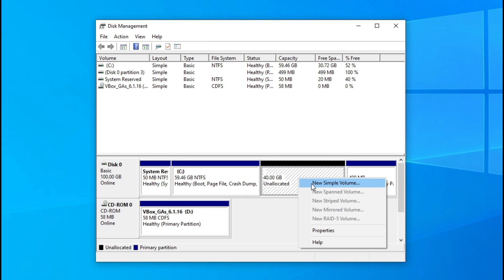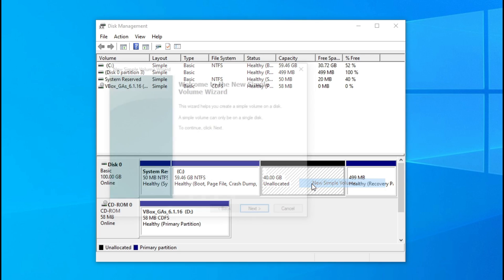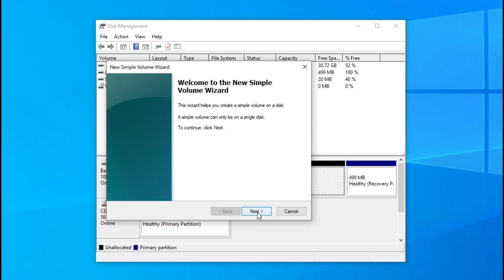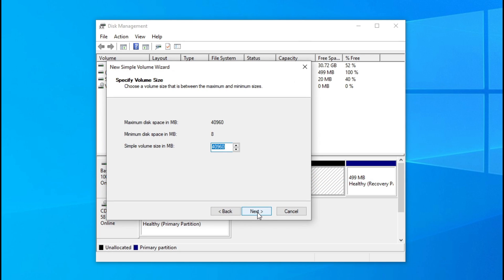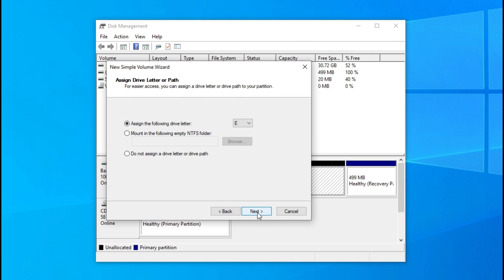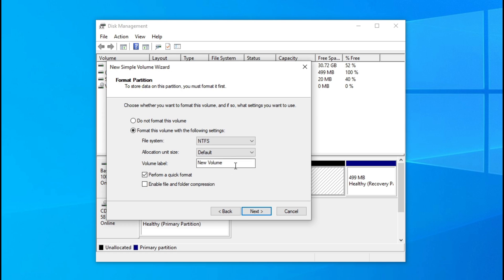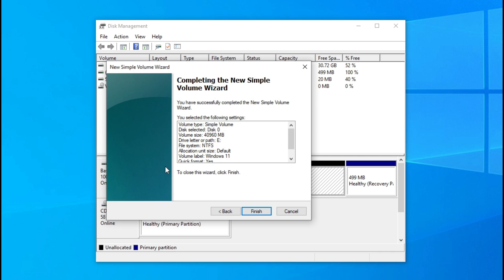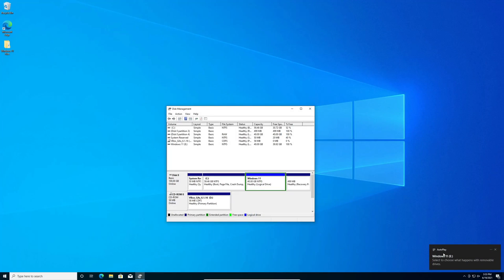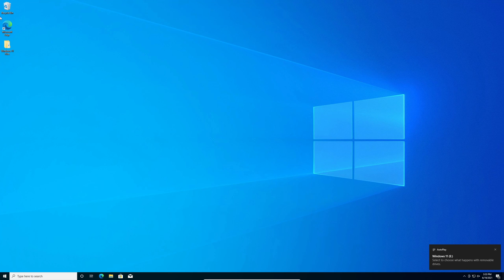Right click here and click new simple volume. Click next, next again, next again. And rename the volume label to Windows 11 and hit enter. Click finish. You'll see here that the partition's been added. Click X and go back to your folder.